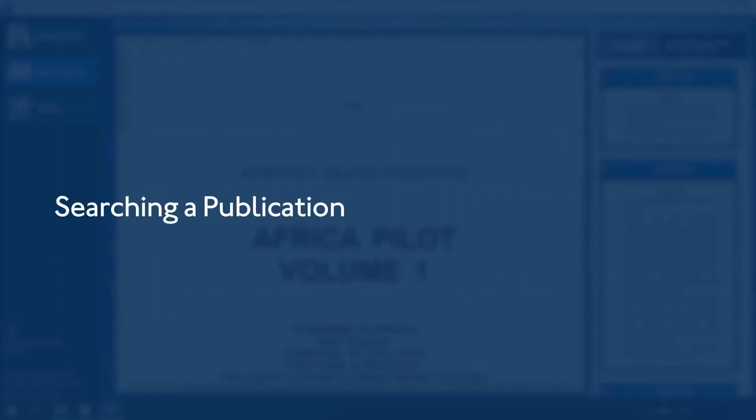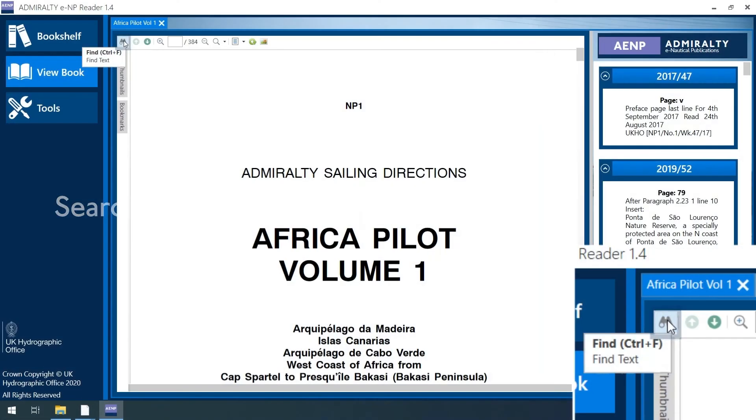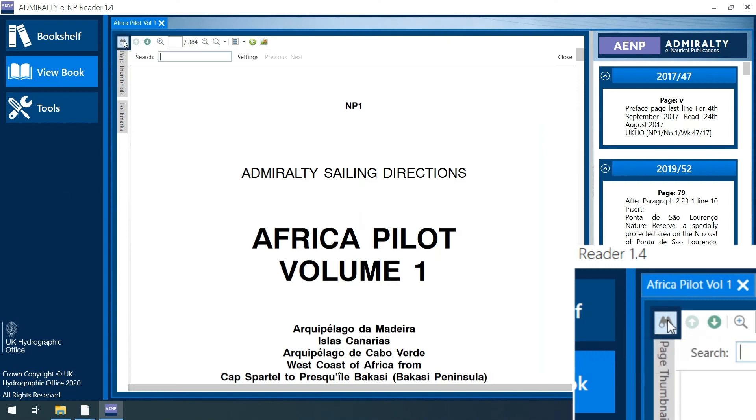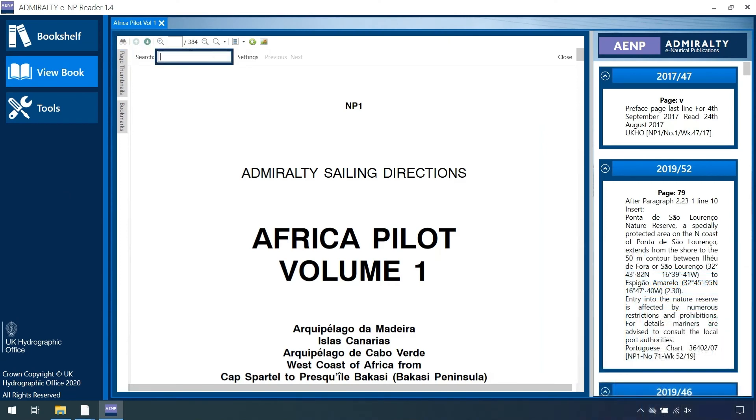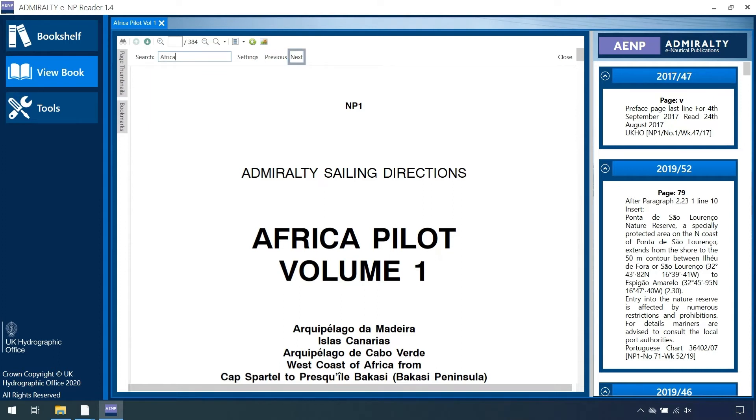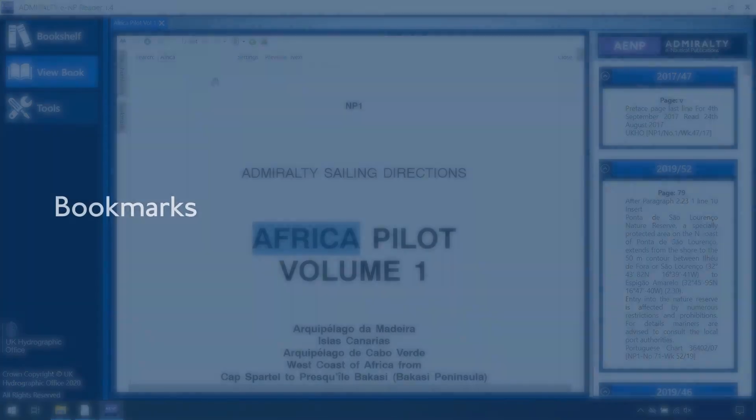Searching a publication: You can search an ENP for specific words. Type into the search box the keyword you wish to search for. You can search for text on the current page, for the previous instance, or for the next instance. Search results in the publication will be highlighted in light blue.